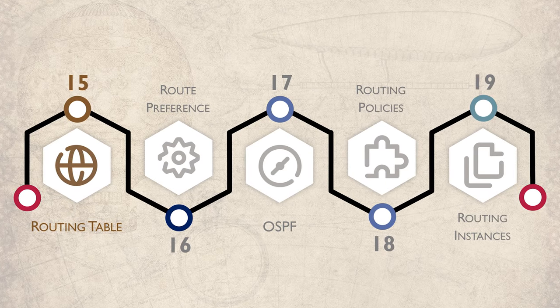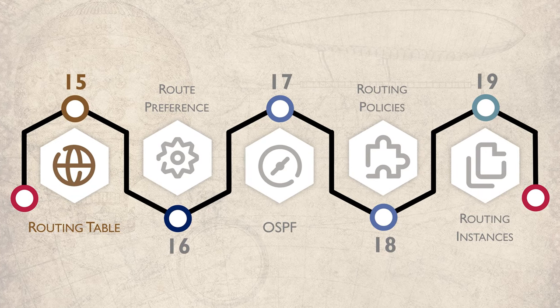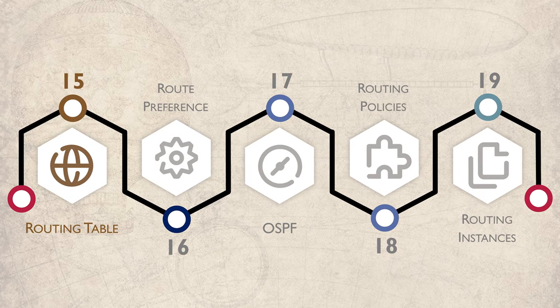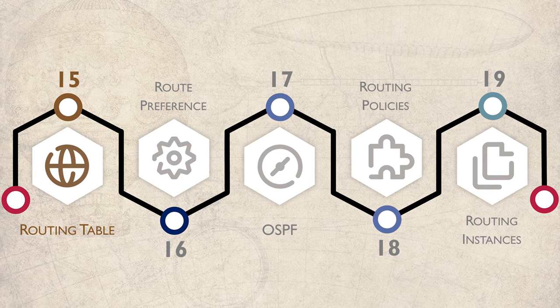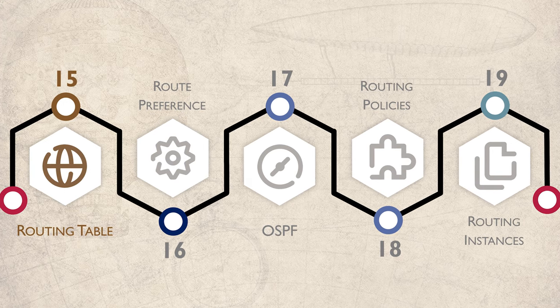Welcome to part 4 of the Introduction to Juniper series, which is all about routing. We're starting right here with the routing table.